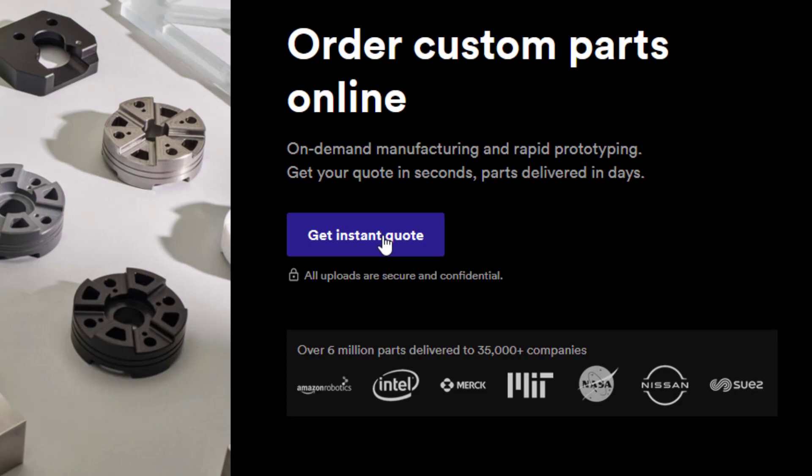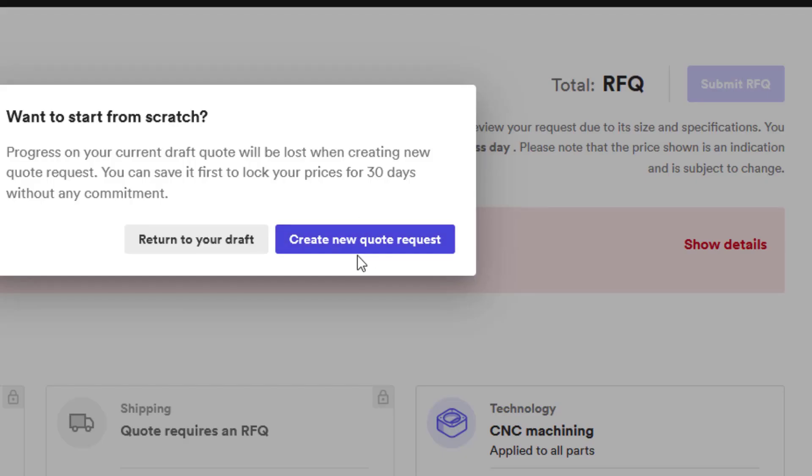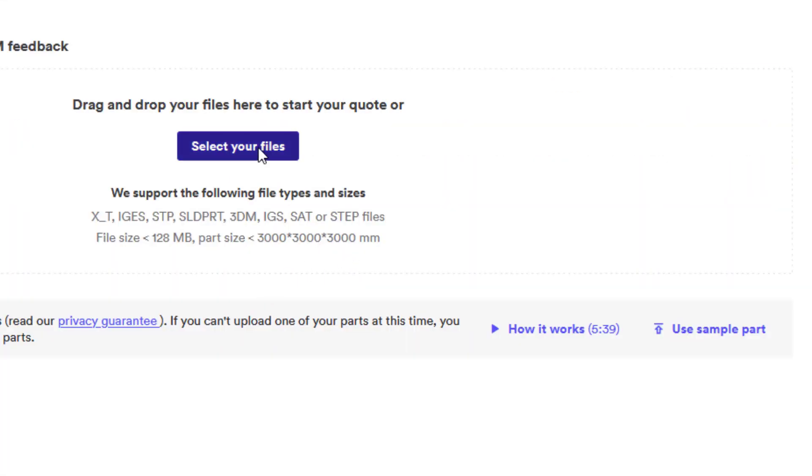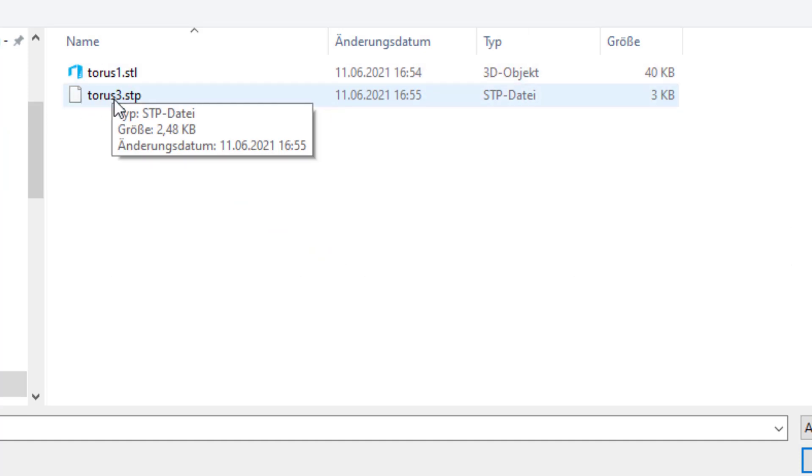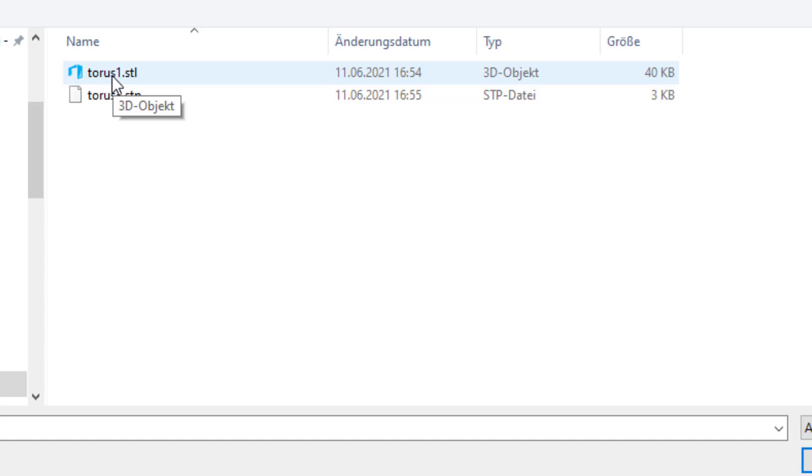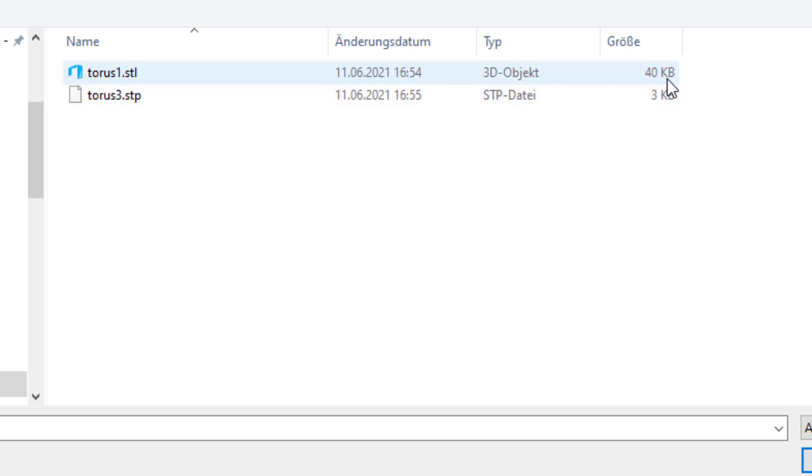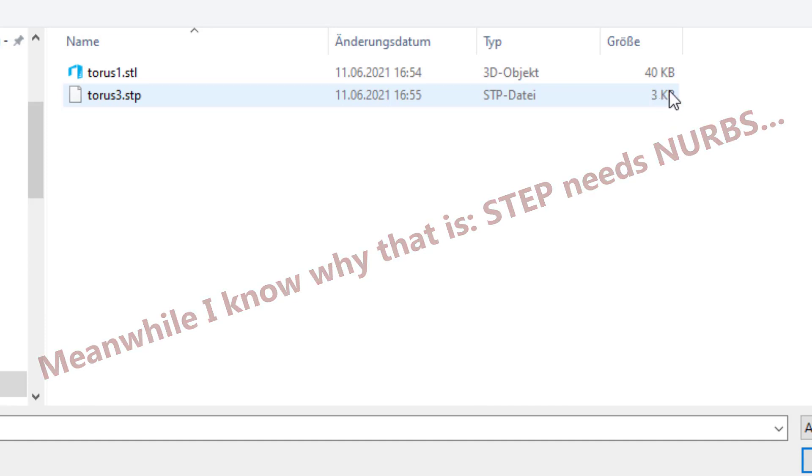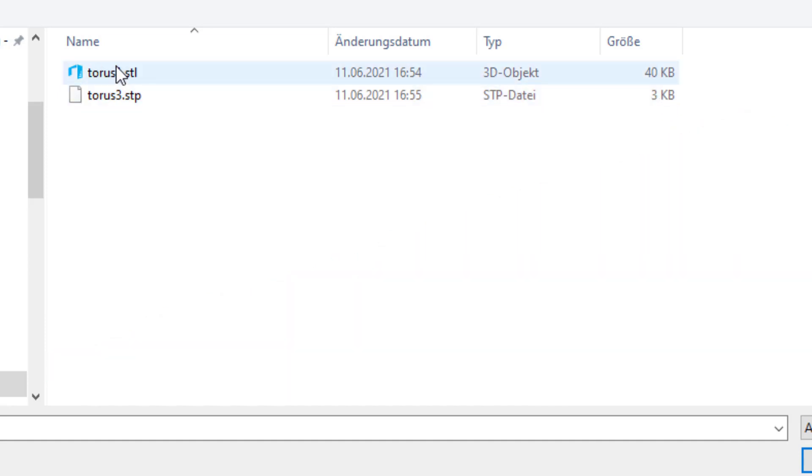Get an instant quote. I create a new request and I select the files. So here you see that it supports only STEP files and STL files and no DXF files. That's fine with me. The odd thing about it is that the STL file is 40 kilobytes and the Taurus in the STEP format is only 3 kilobytes. That's a pathetically small amount of bytes, so it probably doesn't work. So let's try the Taurus STL.